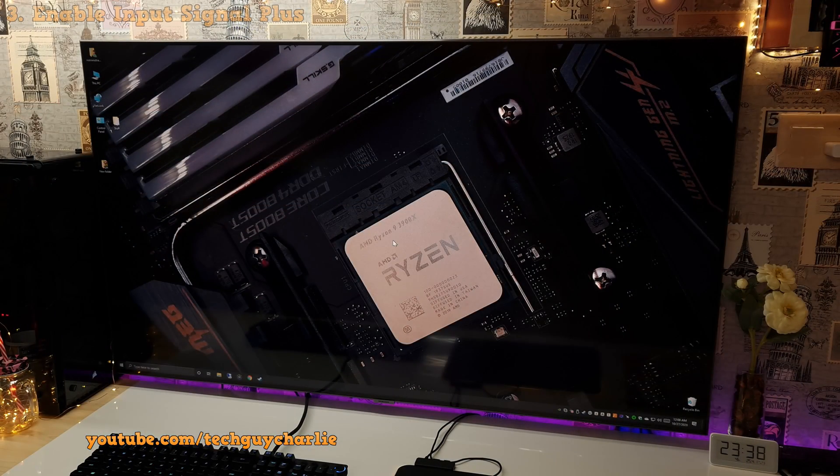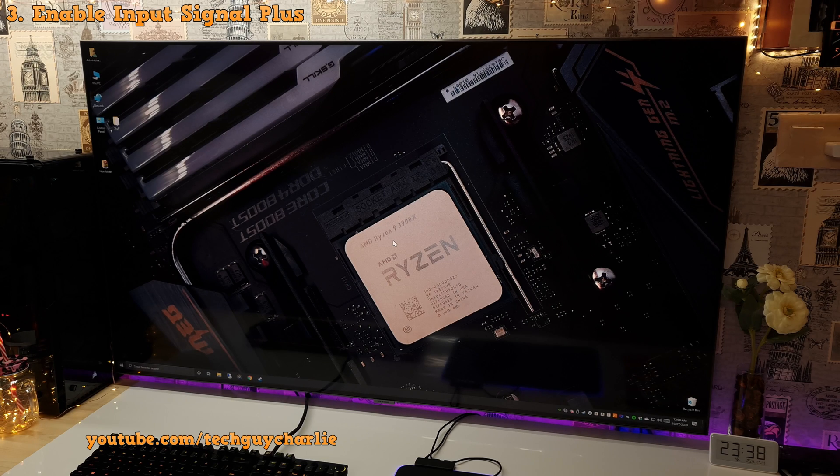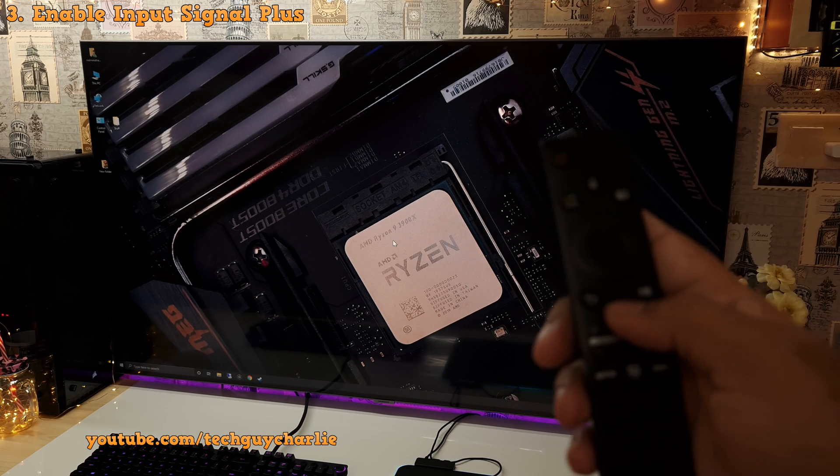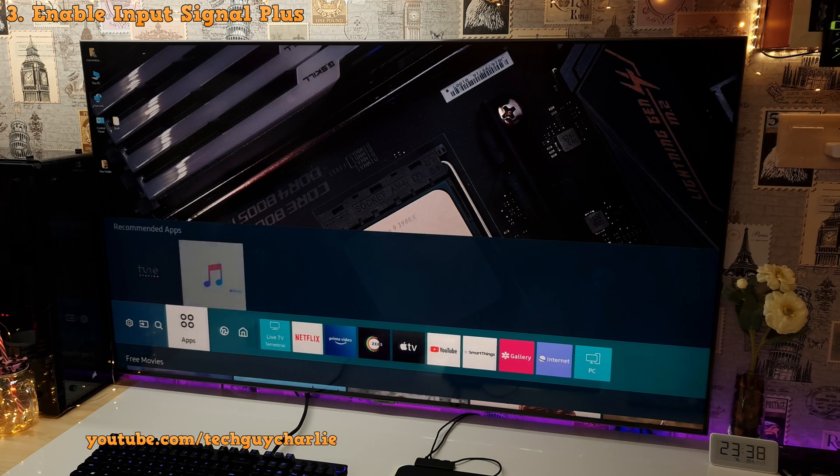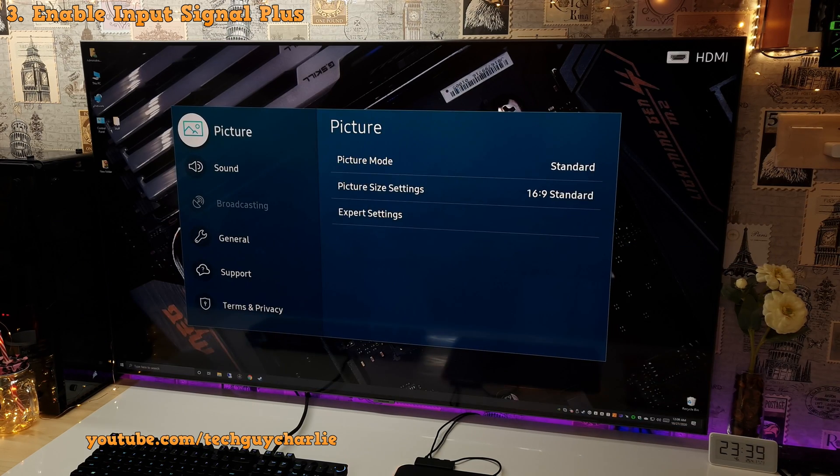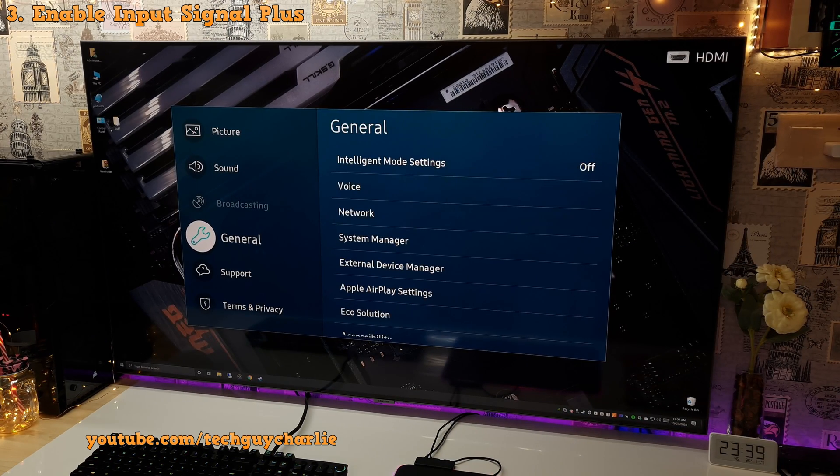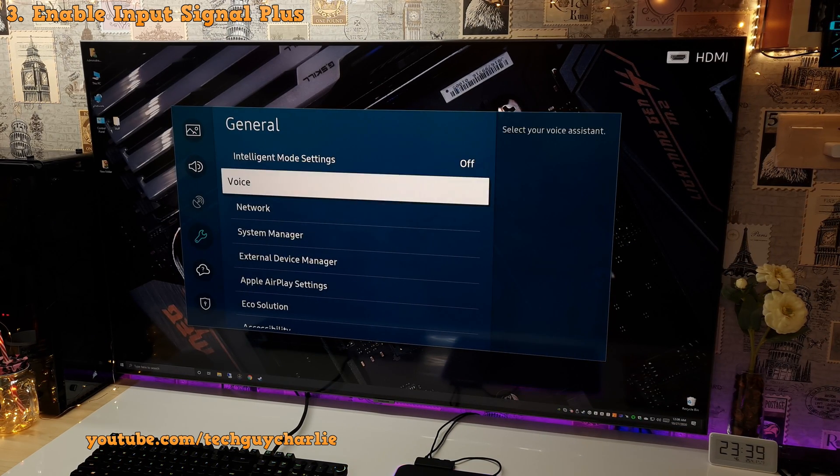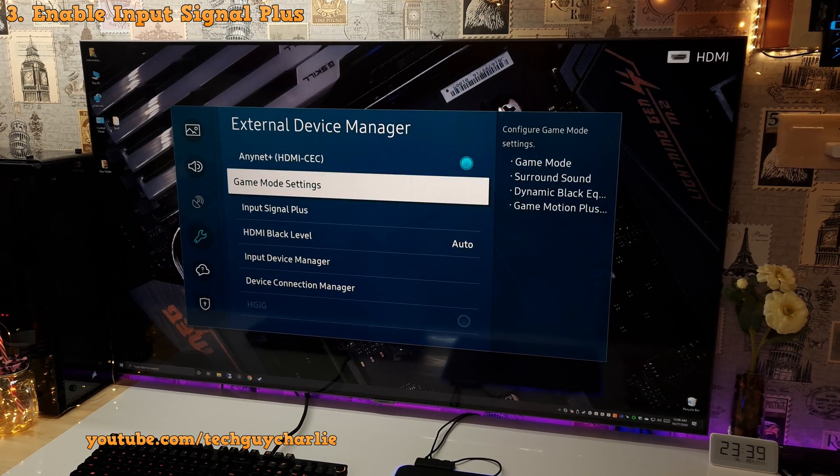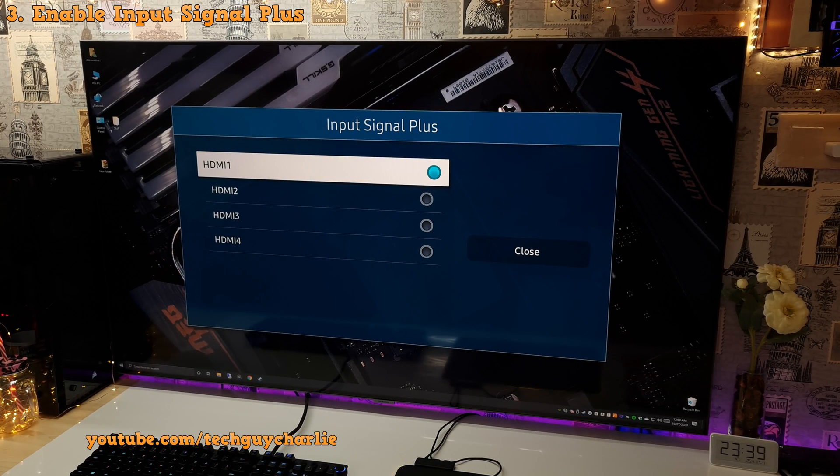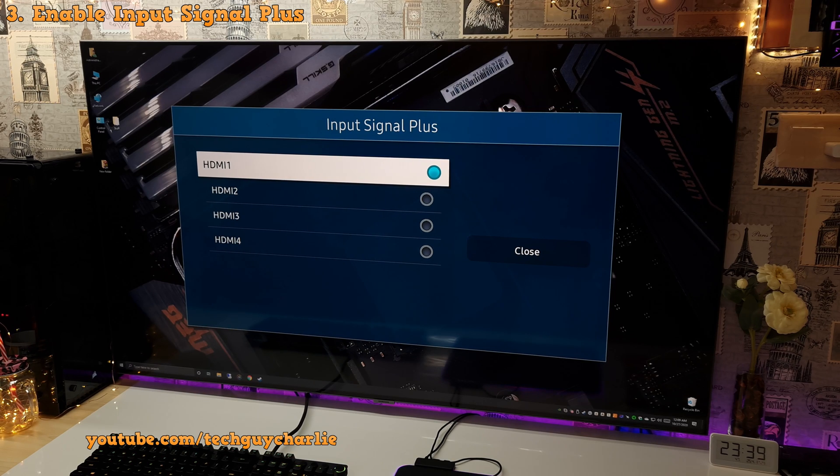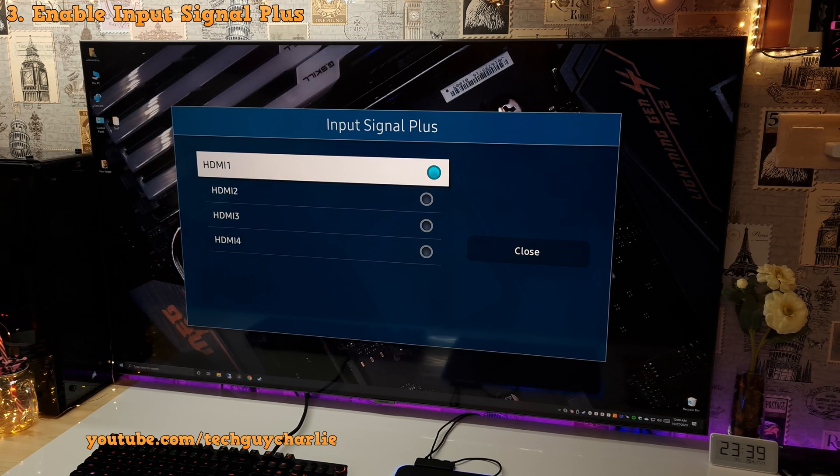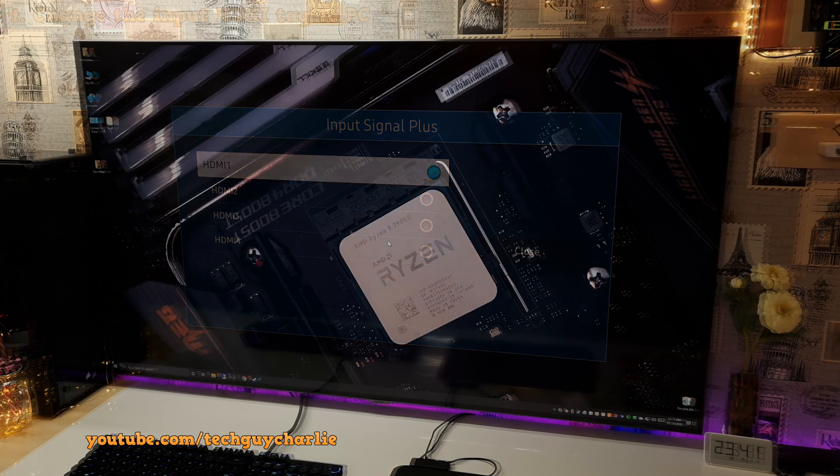Okay, so with that out of the way, the first thing you'll need to do is enable input signal plus for the HDMI port where you have connected your PC. So for that, press the home button on the remote and go to settings. Then go to general, then go to external device manager and go to input signal plus, and turn this on for the HDMI port where you have connected your PC. I have connected my PC on the first HDMI port on this TV, so I have selected HDMI one.